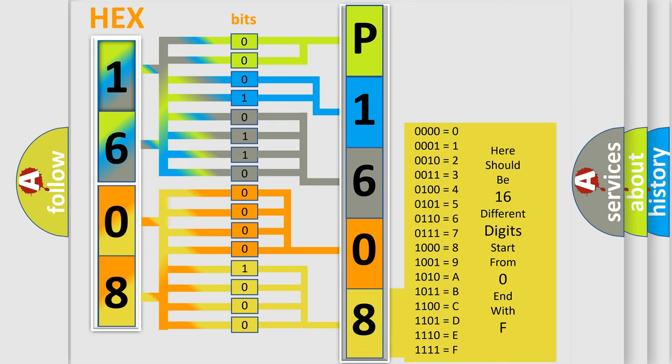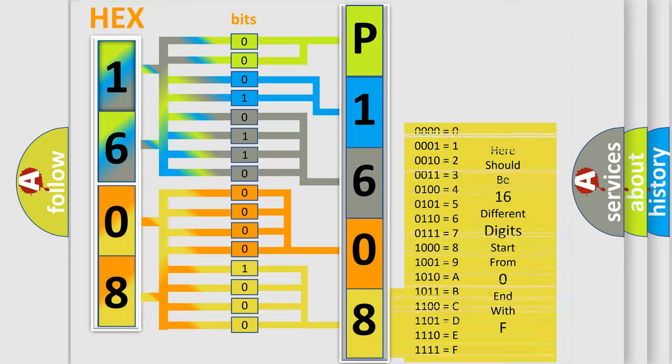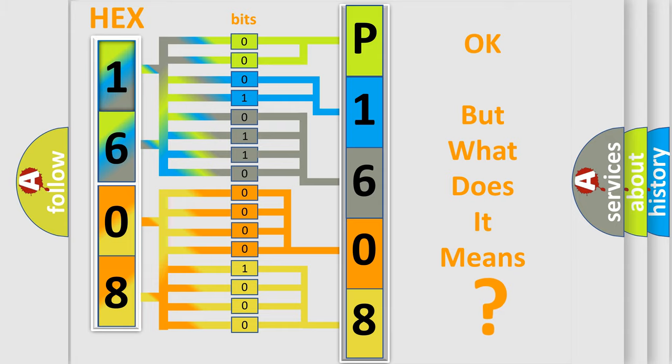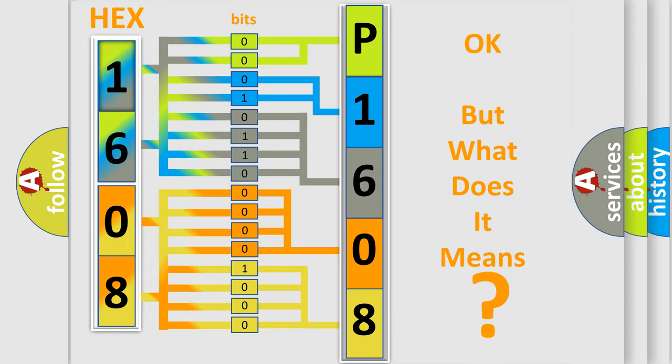We now know in what way the diagnostic tool translates the received information into a more comprehensible format. The number itself does not make sense to us if we cannot assign information about what it actually expresses. So, what does the diagnostic trouble code P1608 interpret specifically for KIA car manufacturers?